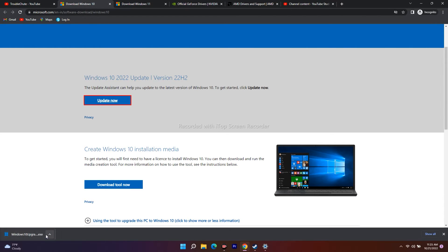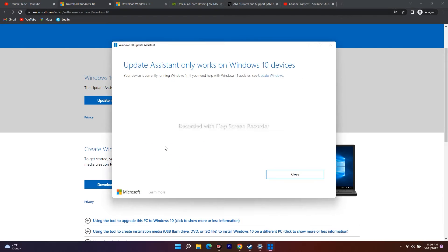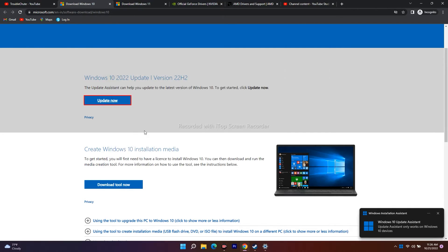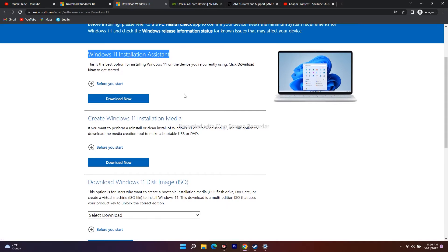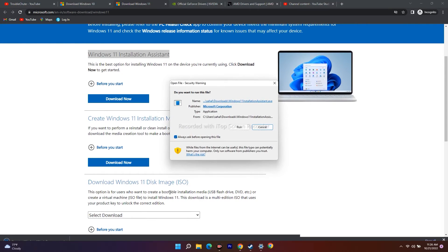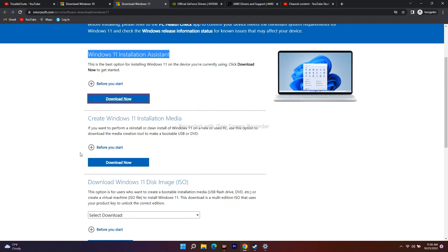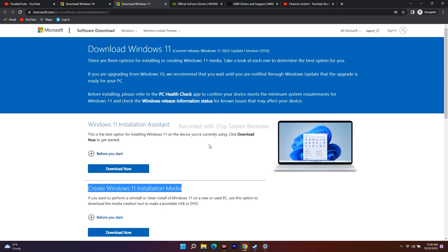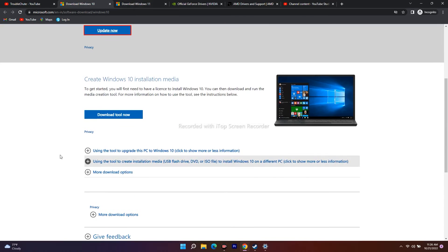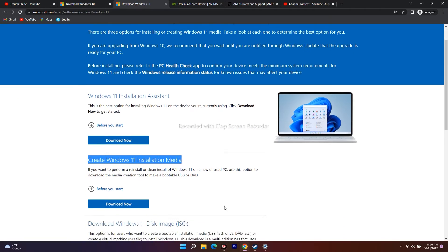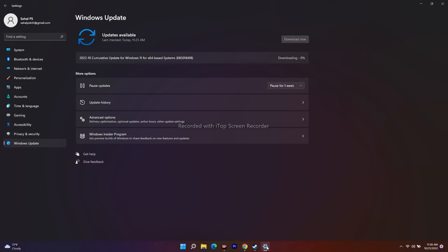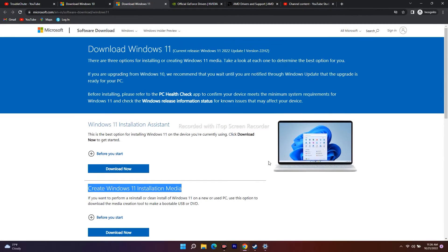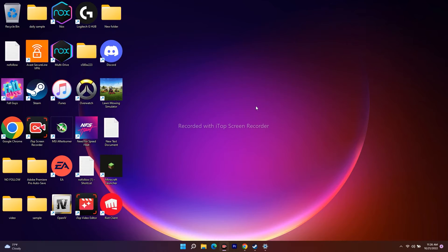Once the exe file is downloaded, open it and click Run. The Update Assistant only works on Windows 10 devices. You can also use the Media Creation Tool, or the Windows 11 Installation Assistant if applicable — both are available to download. Download and run the exe for your version (Windows 10 or 11) and follow the instructions to update. After updating Windows to the latest version, the problem should be completely fixed.